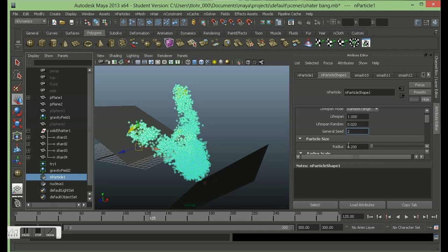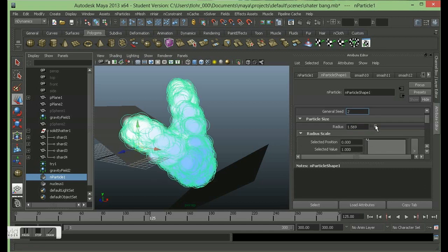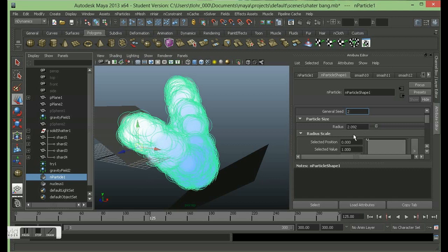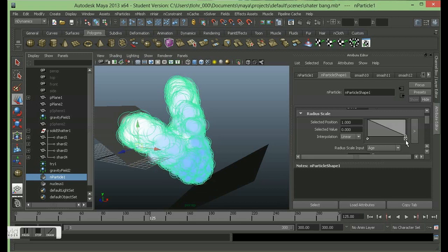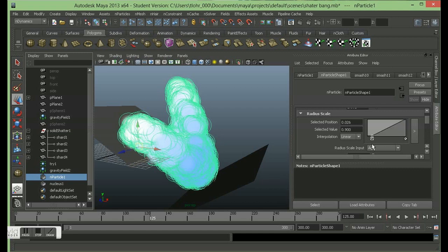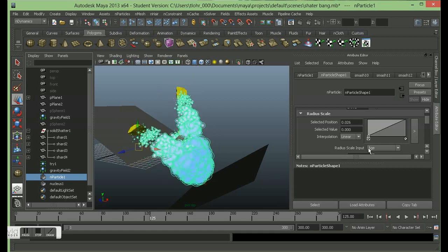The radius I'm going to turn up so they're quite big. Then I'm going to look at the radius scale here, and if I click on this graph I can add another point so I can get it to go from small to big, which is what I'm going to do this time. So you can see how that kind of falls off - they get smaller as they get older. And it's linear at the moment, so let's just turn that to smooth.